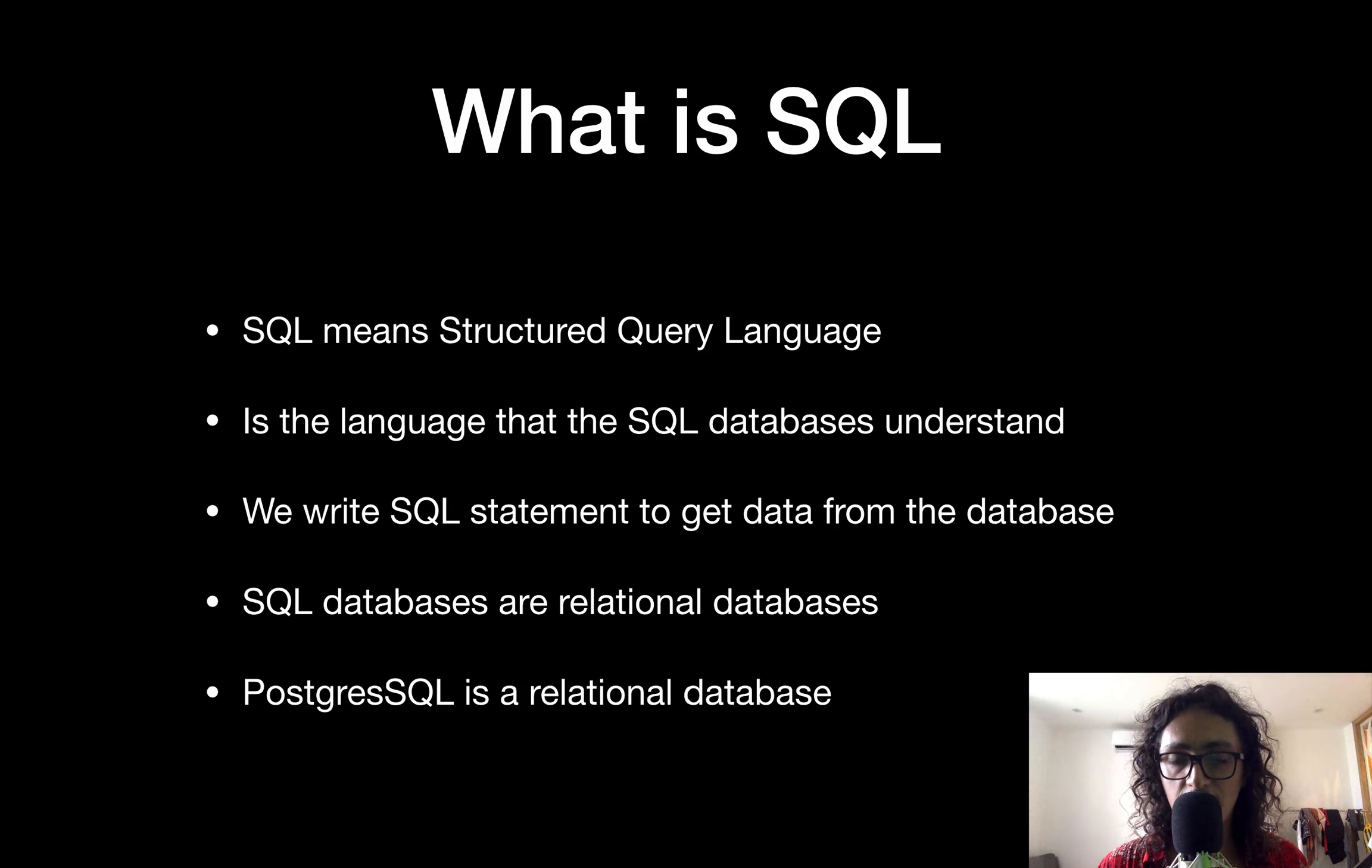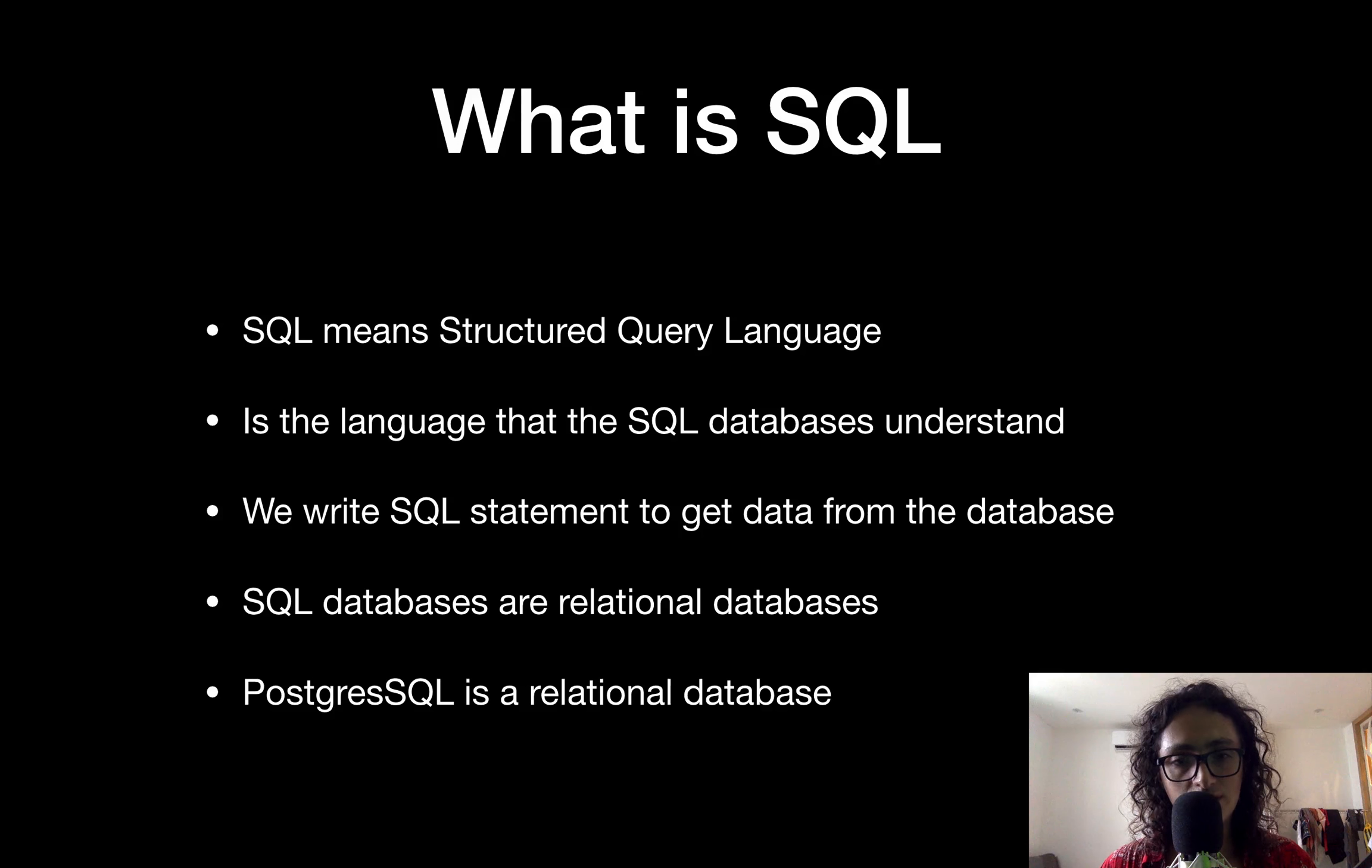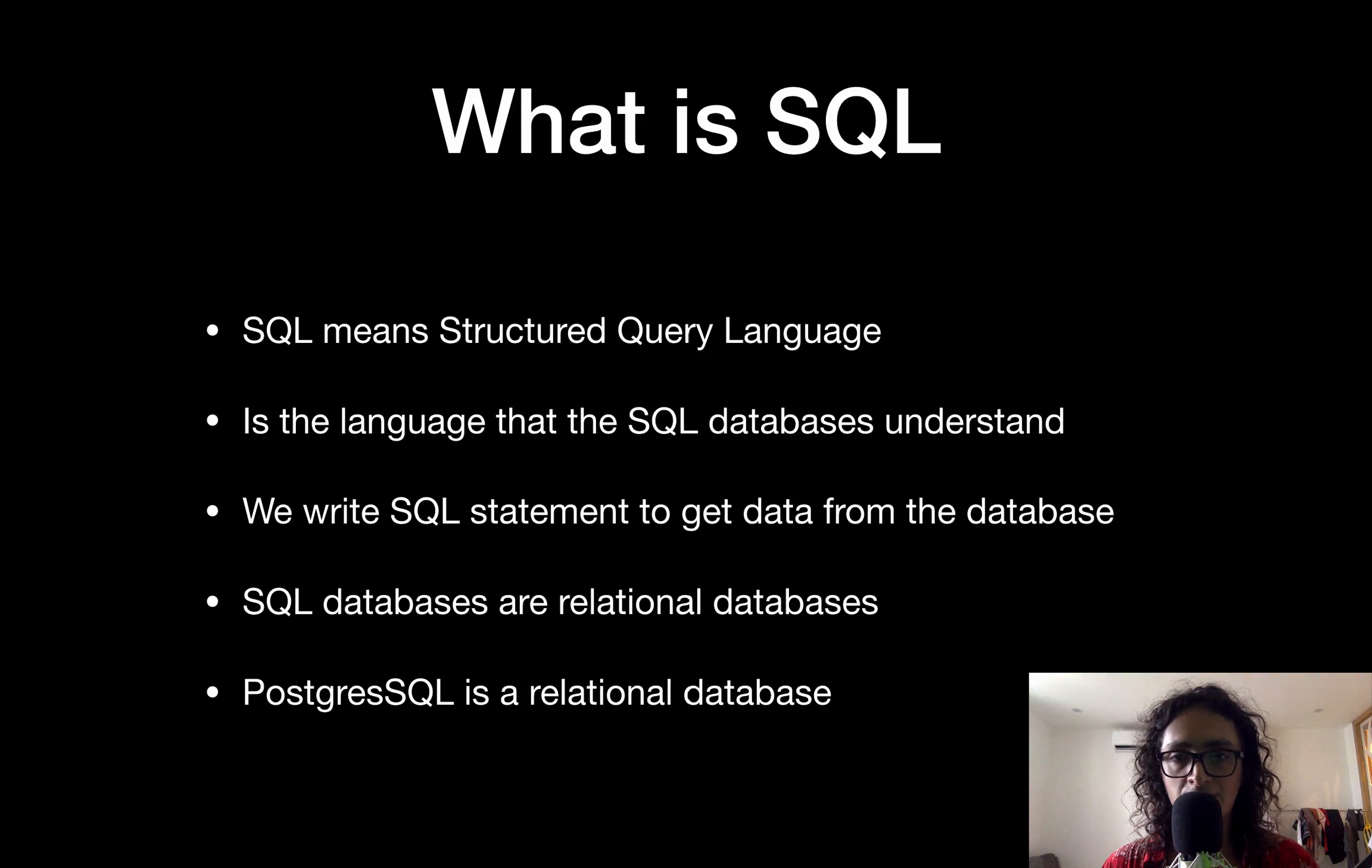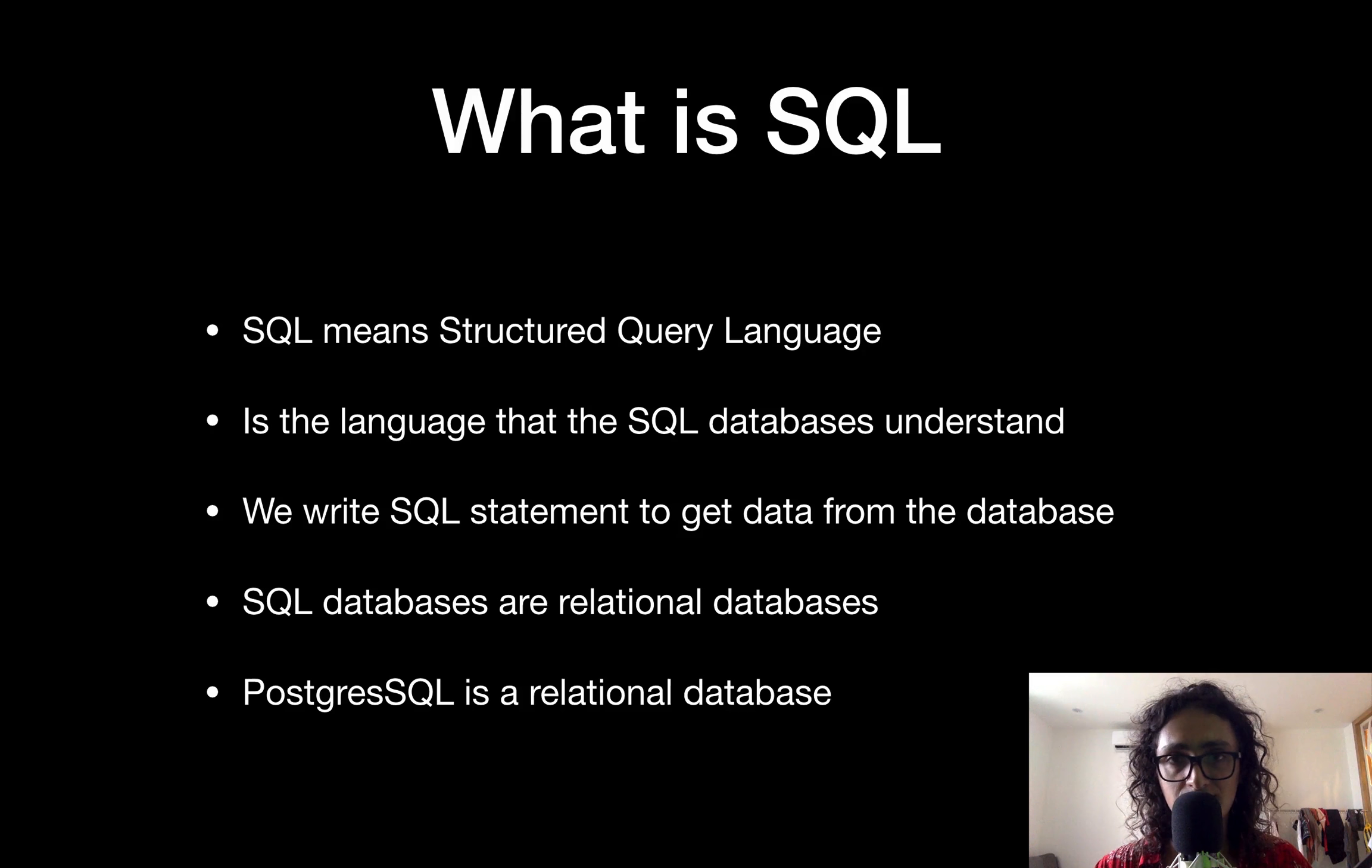PostgreSQL is a relational database. Now, there is something called MySQL. MySQL is just like PostgreSQL. It's a different database. But the SQL language is just the language that we use when we want to talk to the databases.